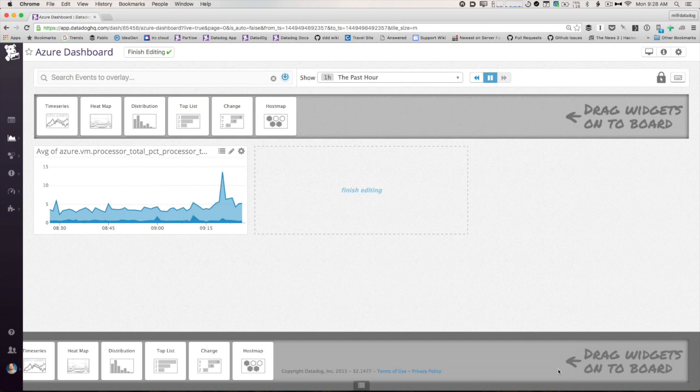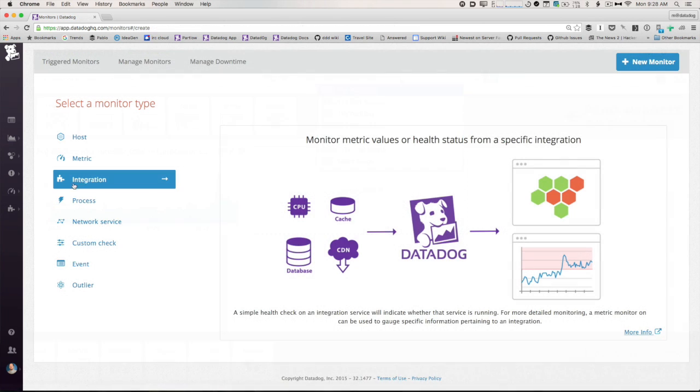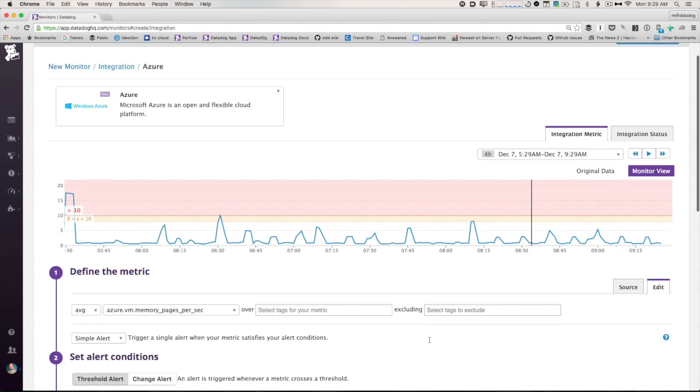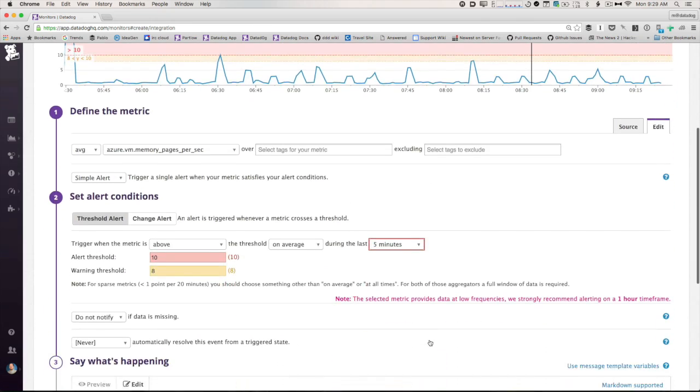As you learn more about what's normal in your environment, start creating monitors. Monitors will alert you when things deviate from what normal looks like for your environment.